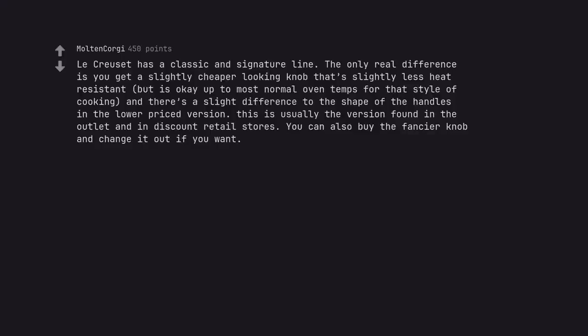Le Creuset has a classic and signature line. The only real difference is you get a slightly cheaper looking knob that's slightly less heat resistant, but is okay up to most normal oven temps for that style of cooking. And there's a slight difference to the shape of the handles in the lower priced version. This is usually the version found in the outlet and in discount retail stores. You can also buy the fancy knob and change it out if you want.